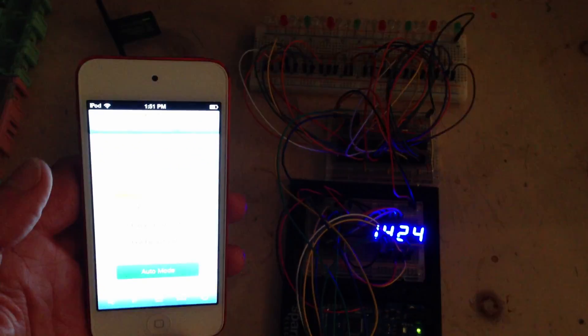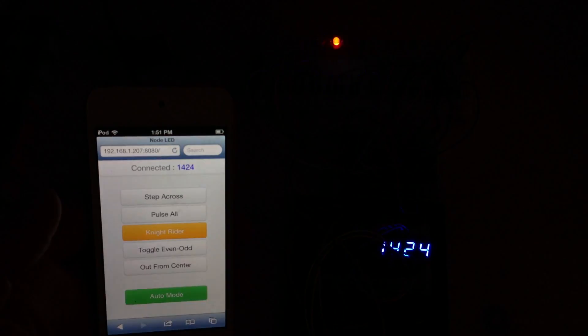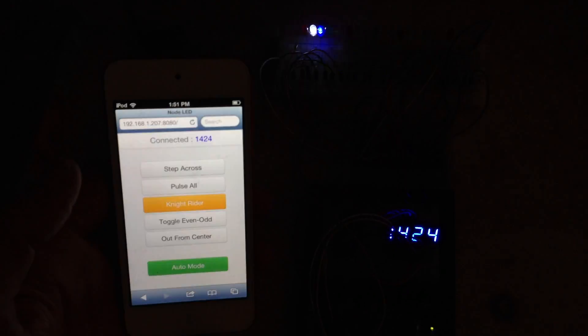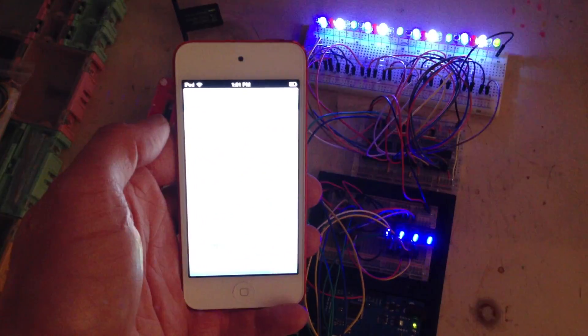But what I want to show you that I think is cool is over here on this iPod touch, I actually have a simple web app running that's coming from the Node.js web server that I can use to control the LED animations. Let's see if I can focus in here and zoom in a bit.